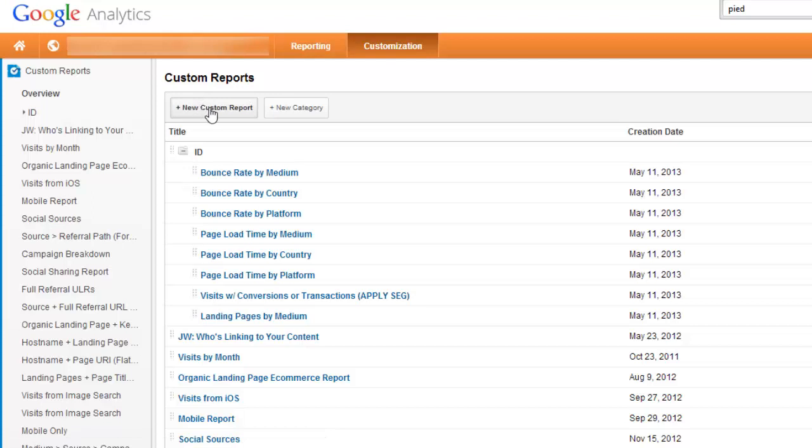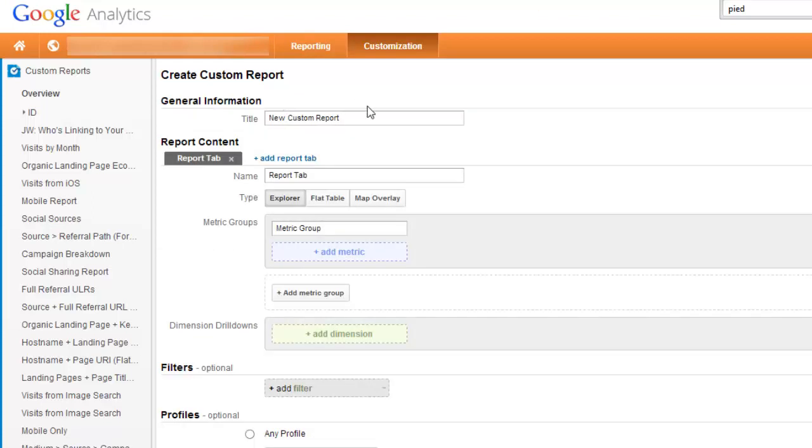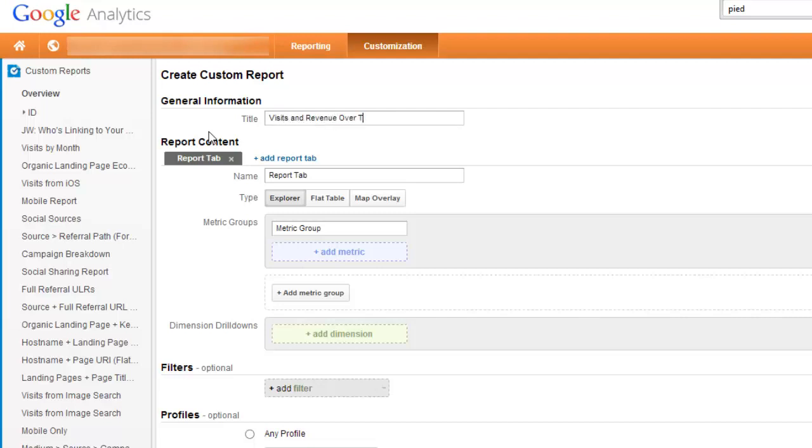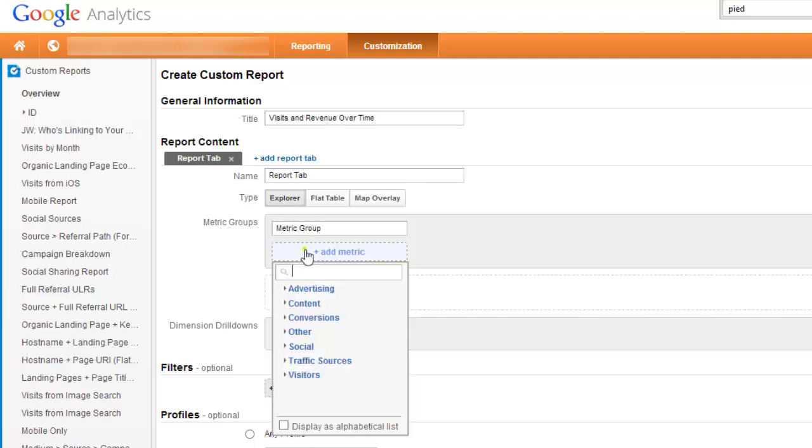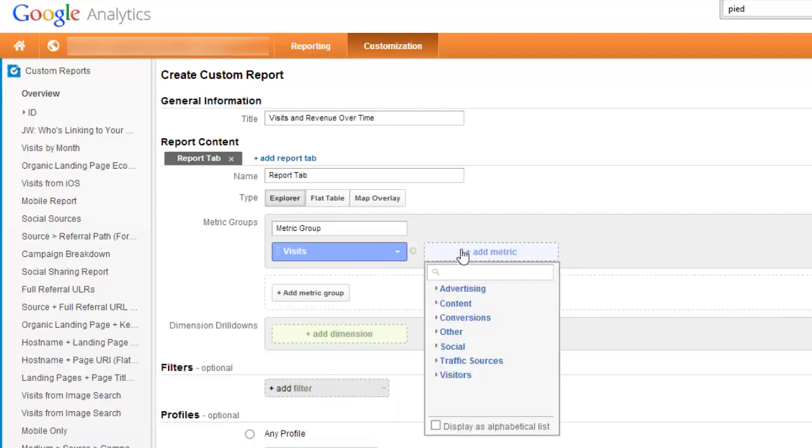You just want to give your custom report an intuitive title. We'll call this Visits and Revenue Over Time. And in your metrics you'll just choose whatever metrics you want, so we'll go with Visits.